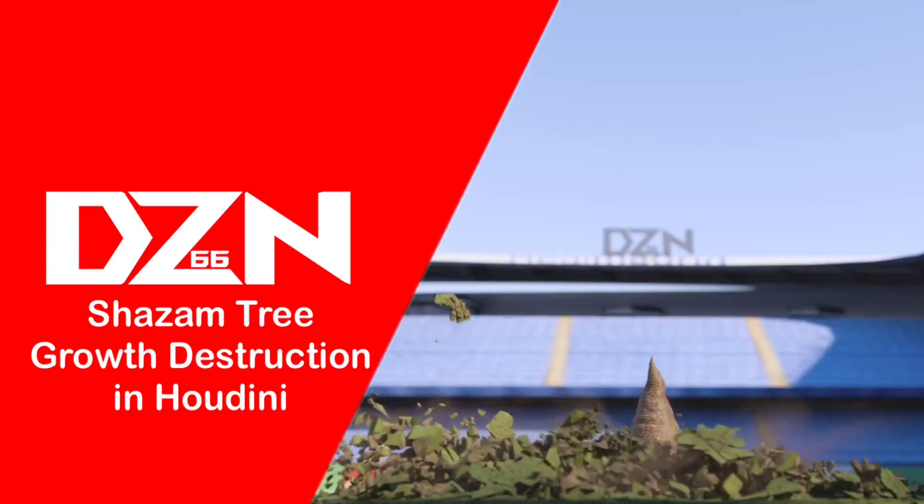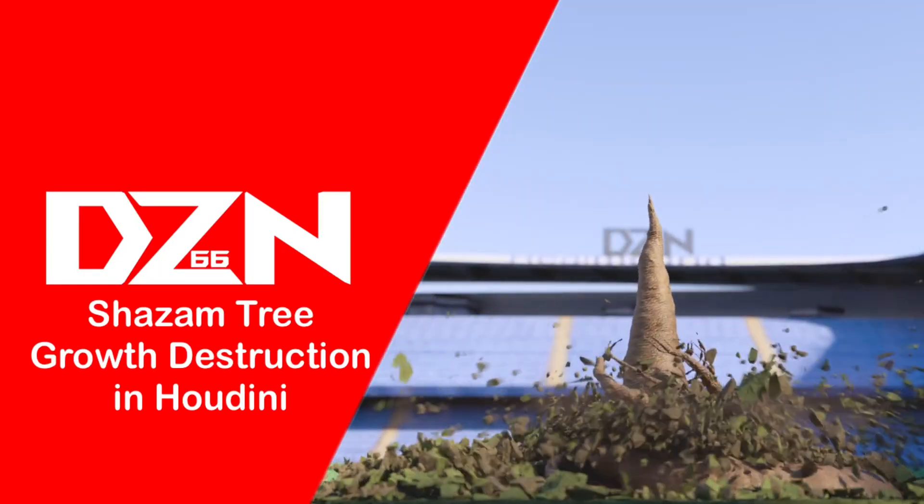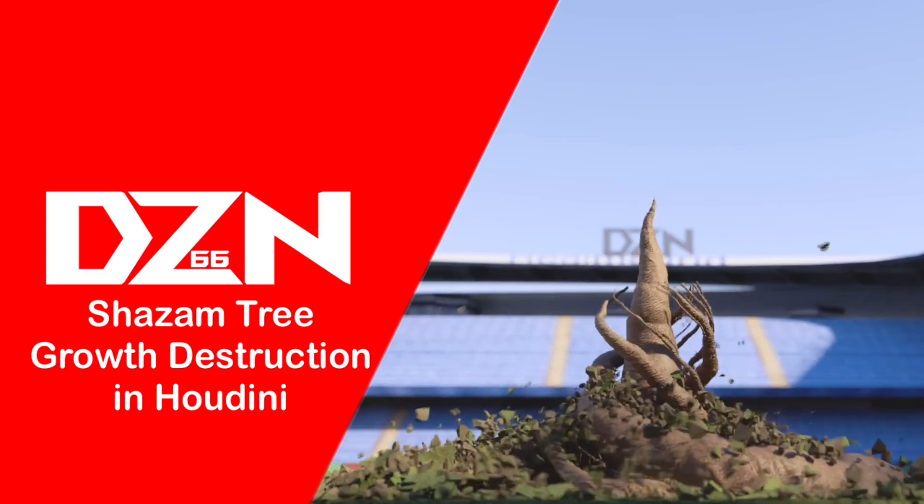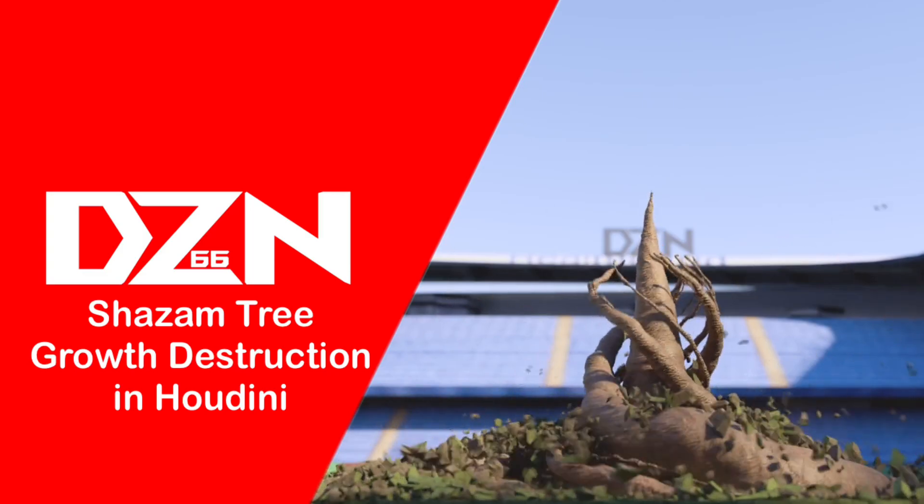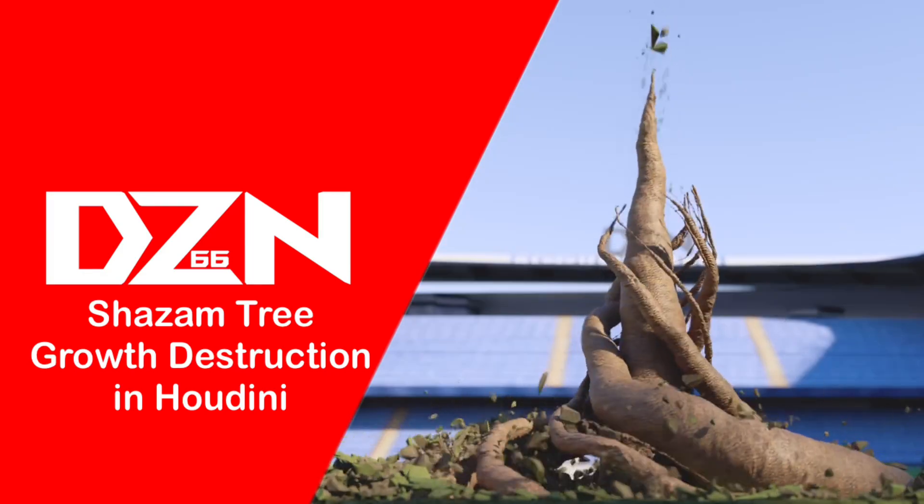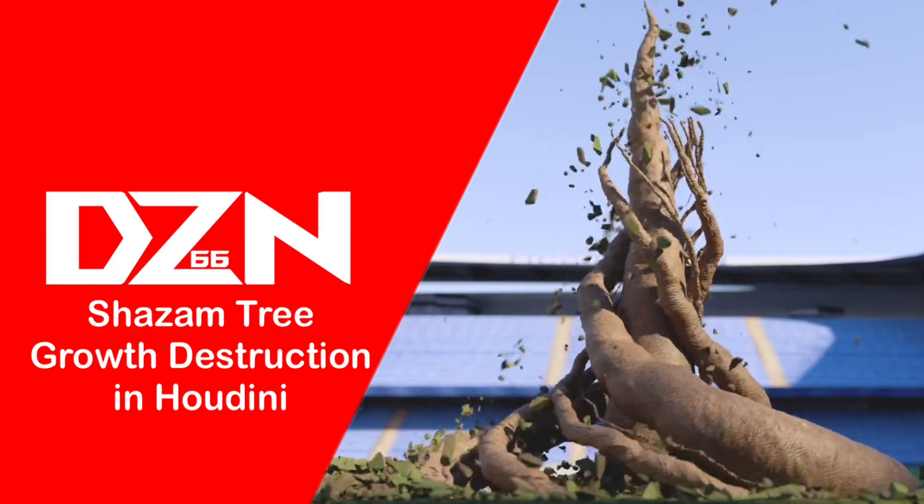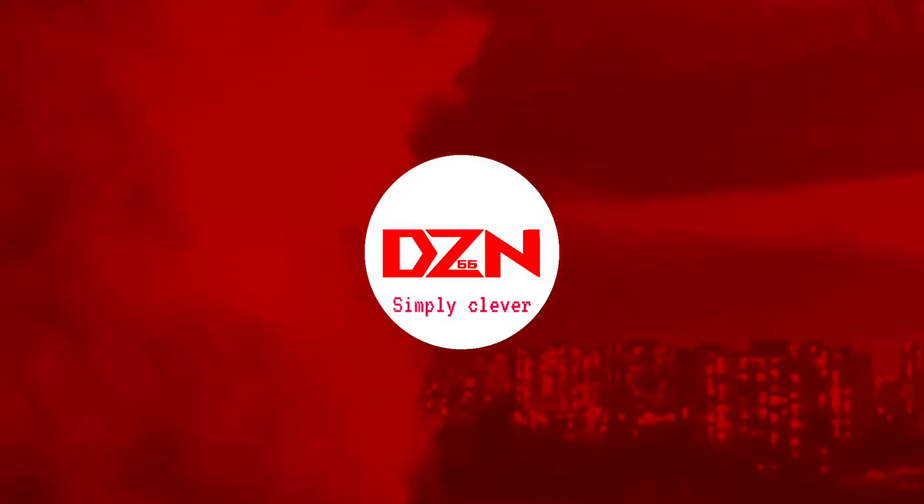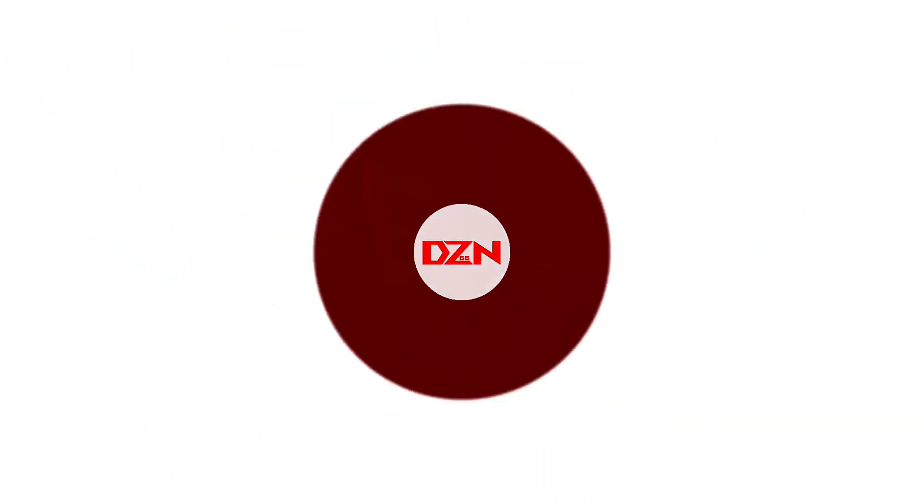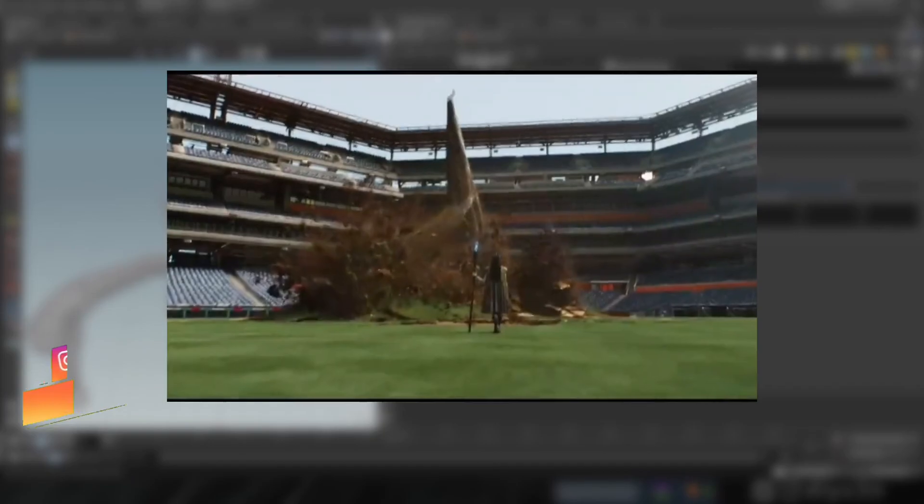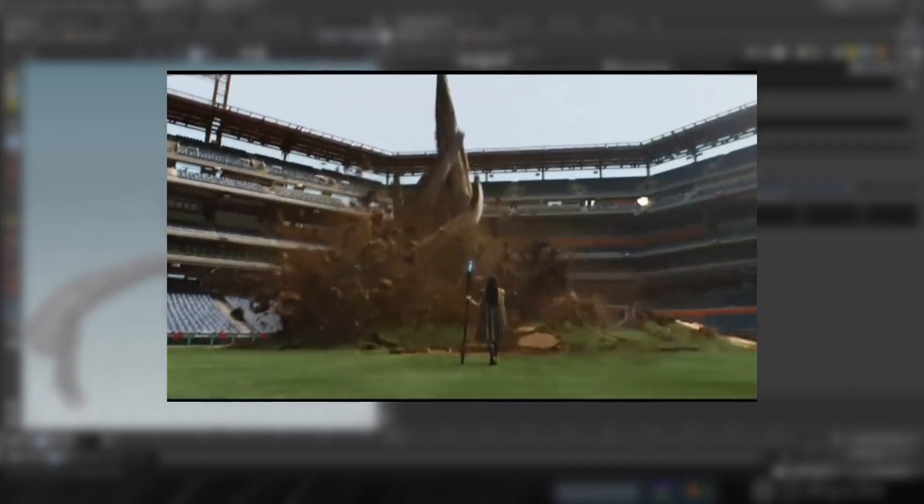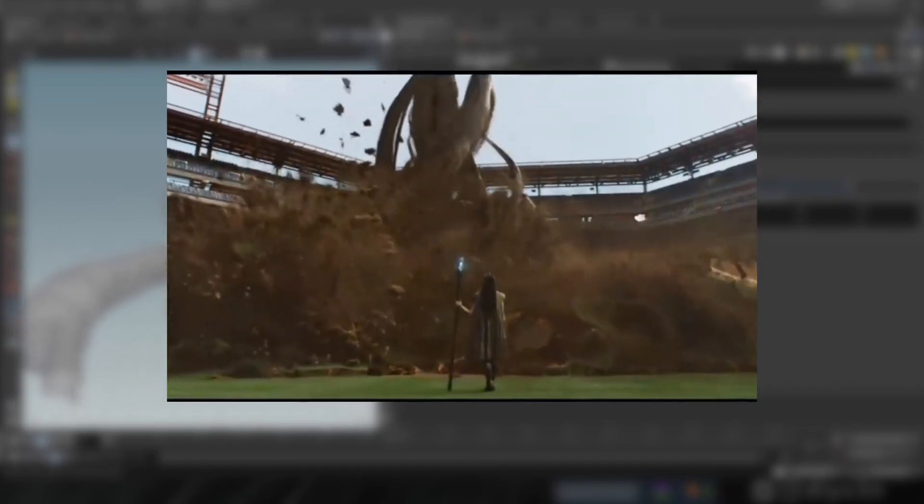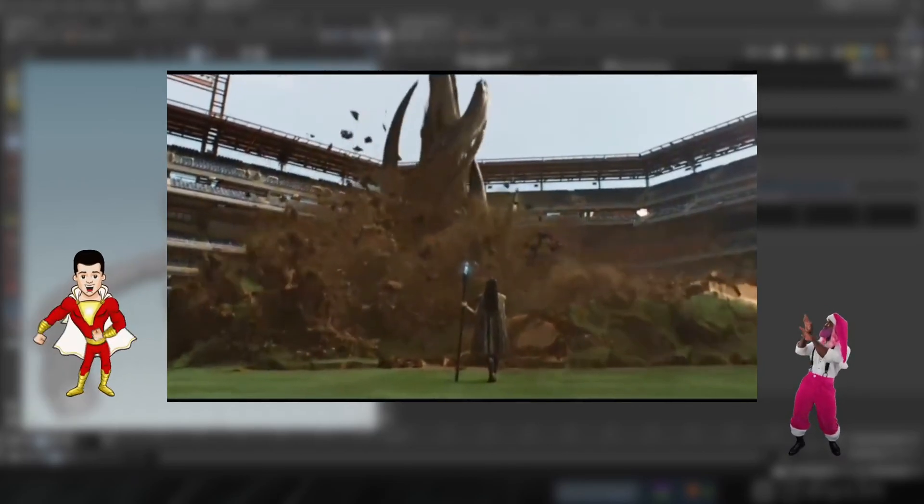Hi guys, today we're gonna create tree growth destruction in Houdini 19.5 and man I have to say this one made me fall in love with my job again. Today's video is inspired by this scene from the upcoming movie Shazam, and as you can see I love this shot and honestly I am so excited.